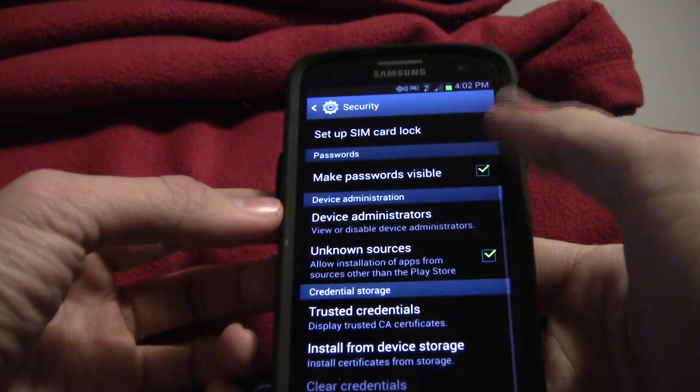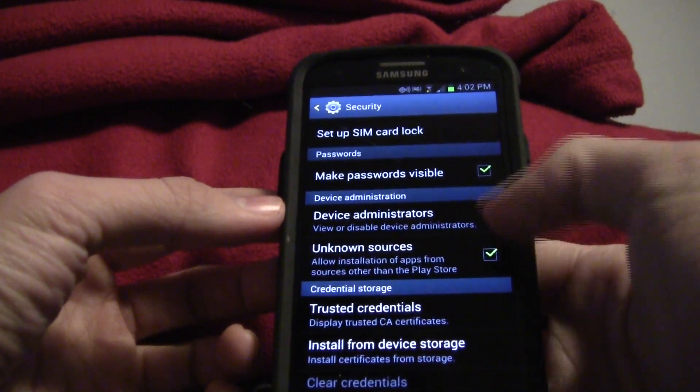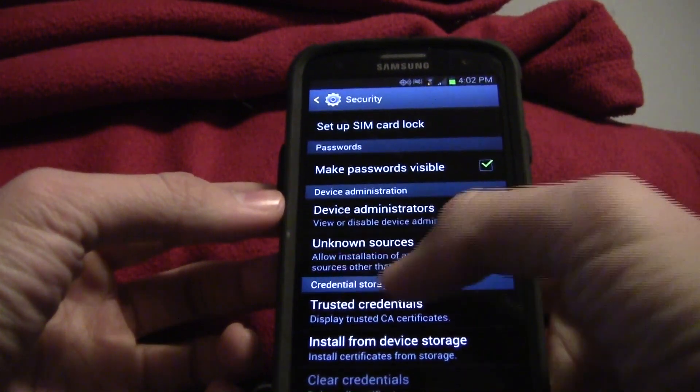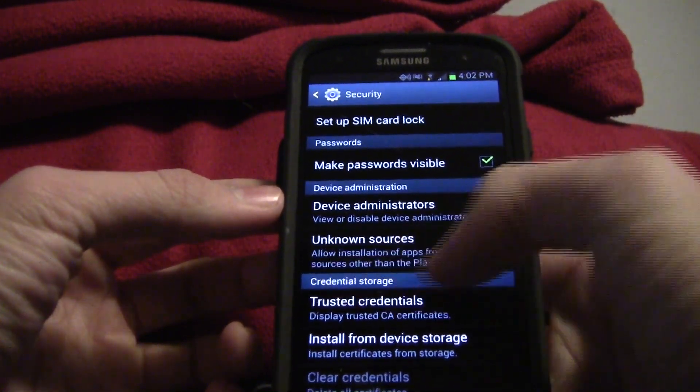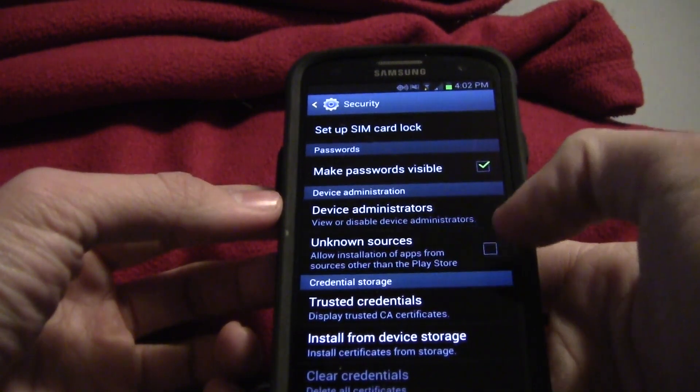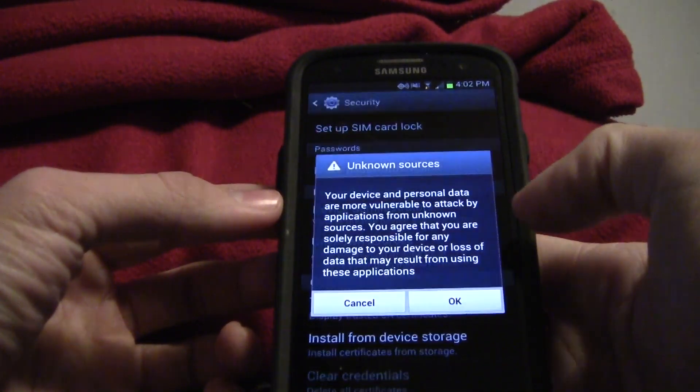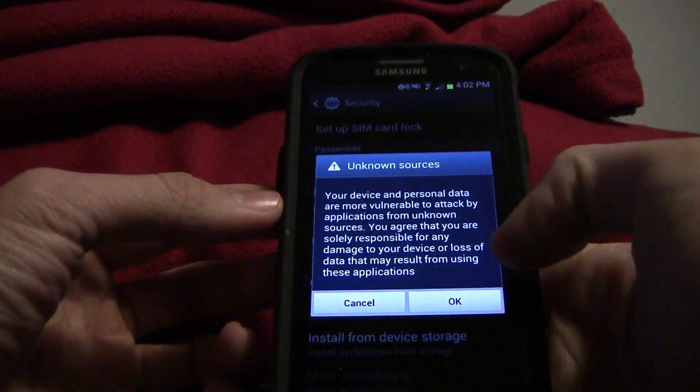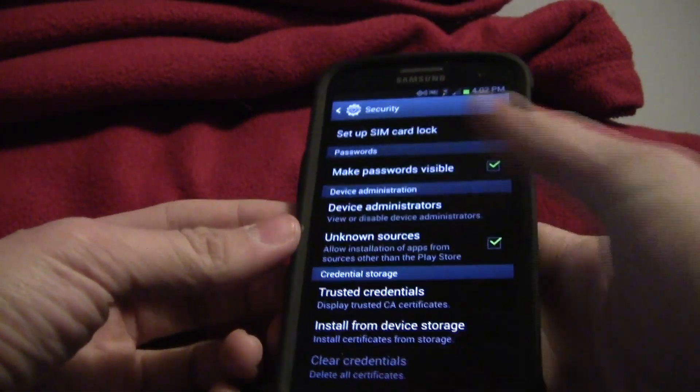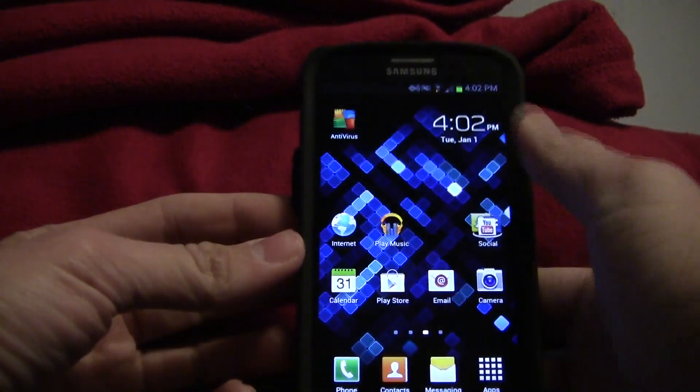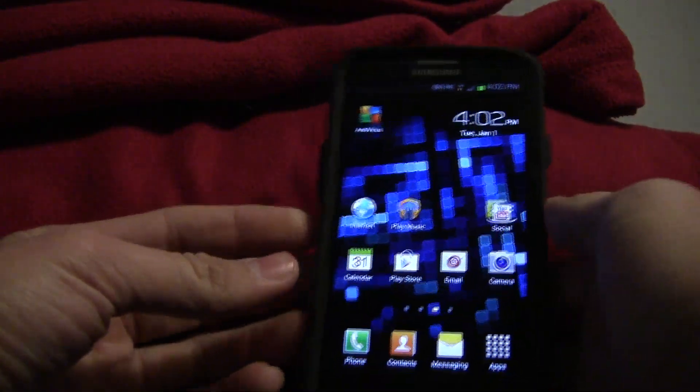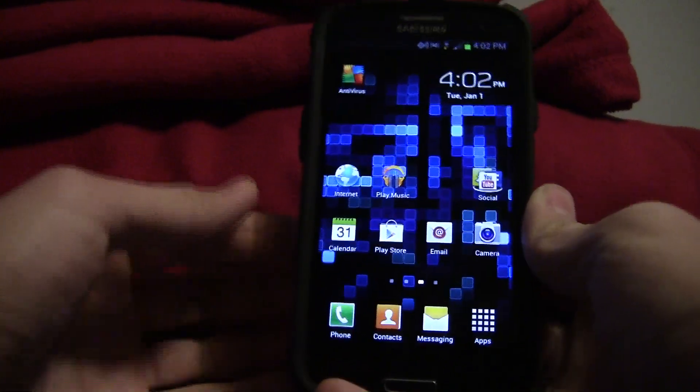Next go to security and make sure unknown sources is on or check marked. Once that is check marked you are good for everything on your phone.